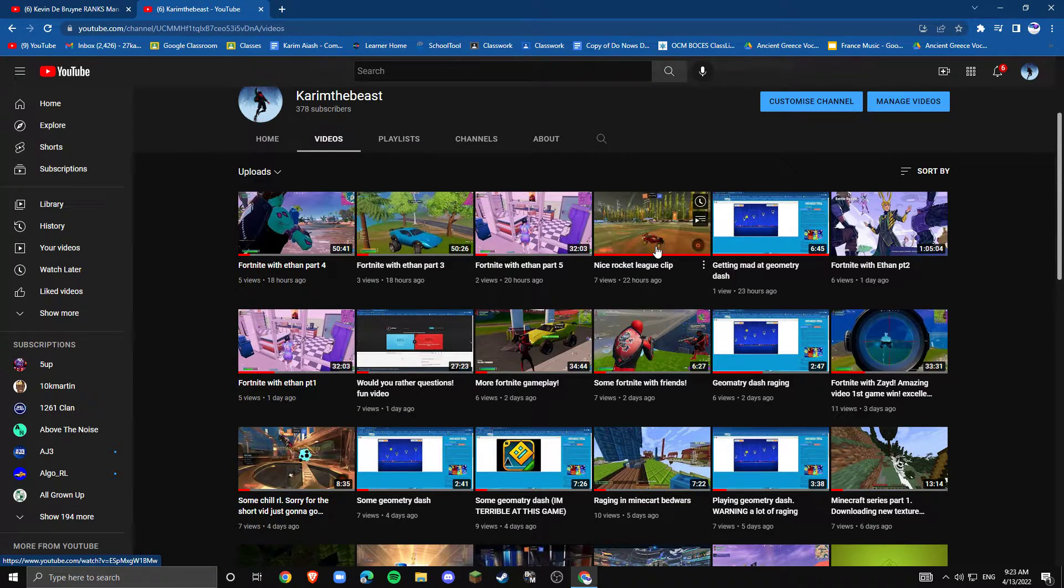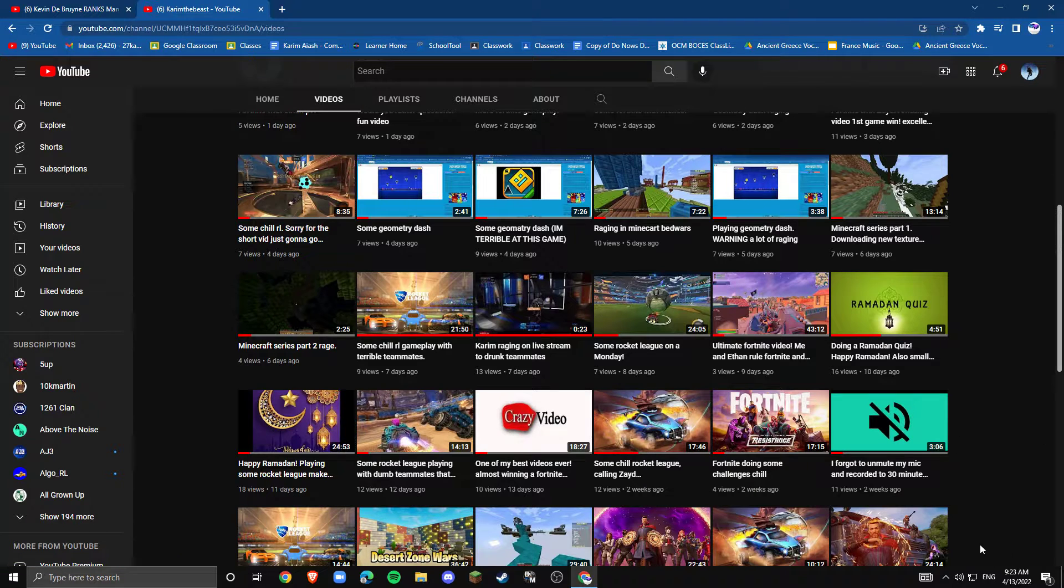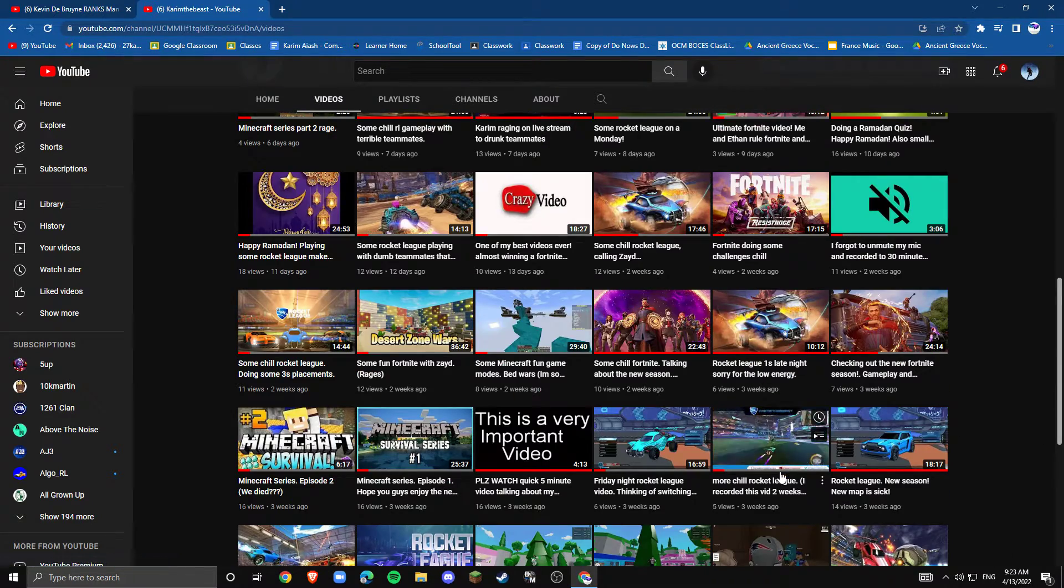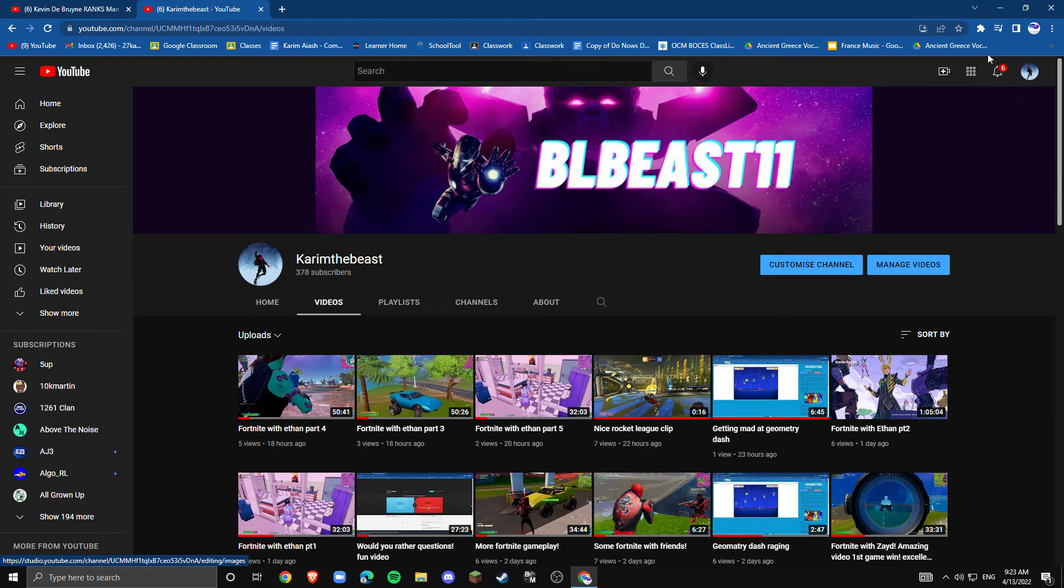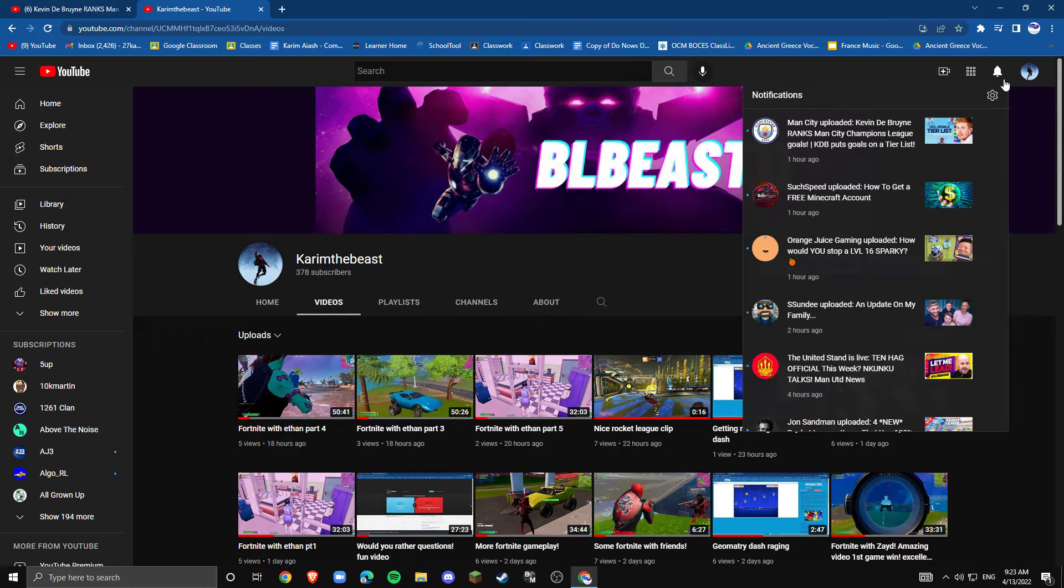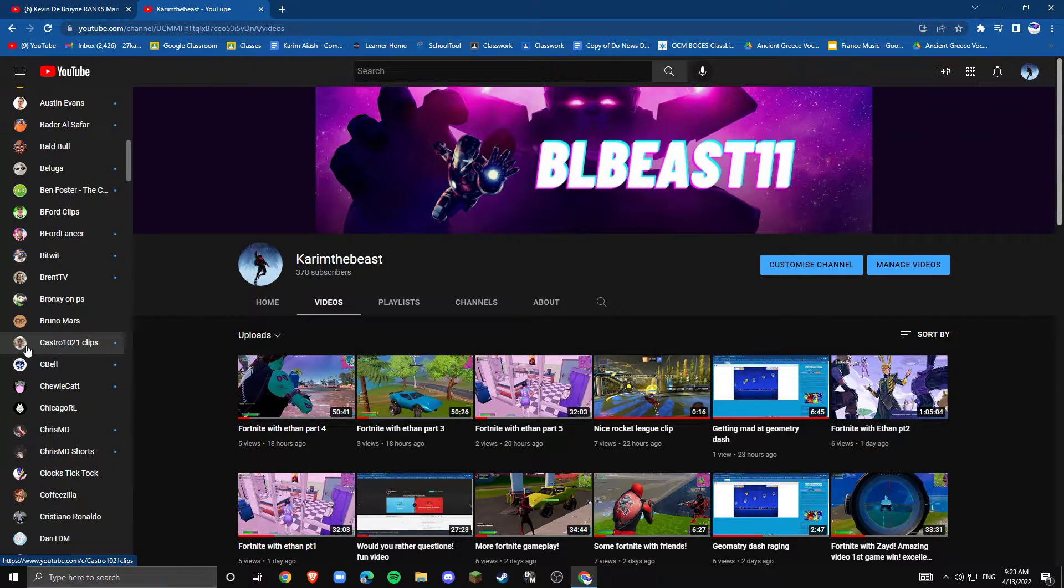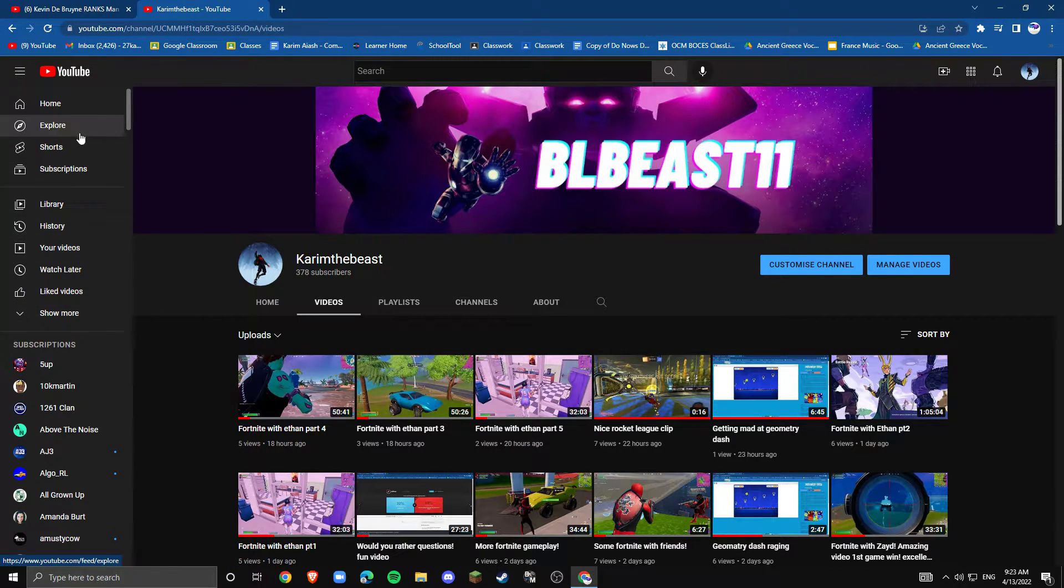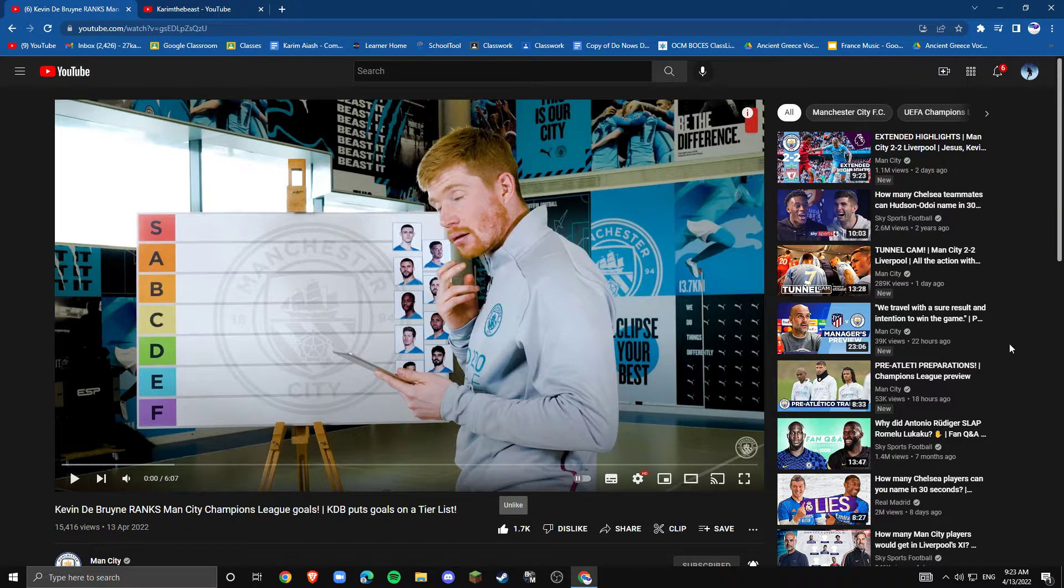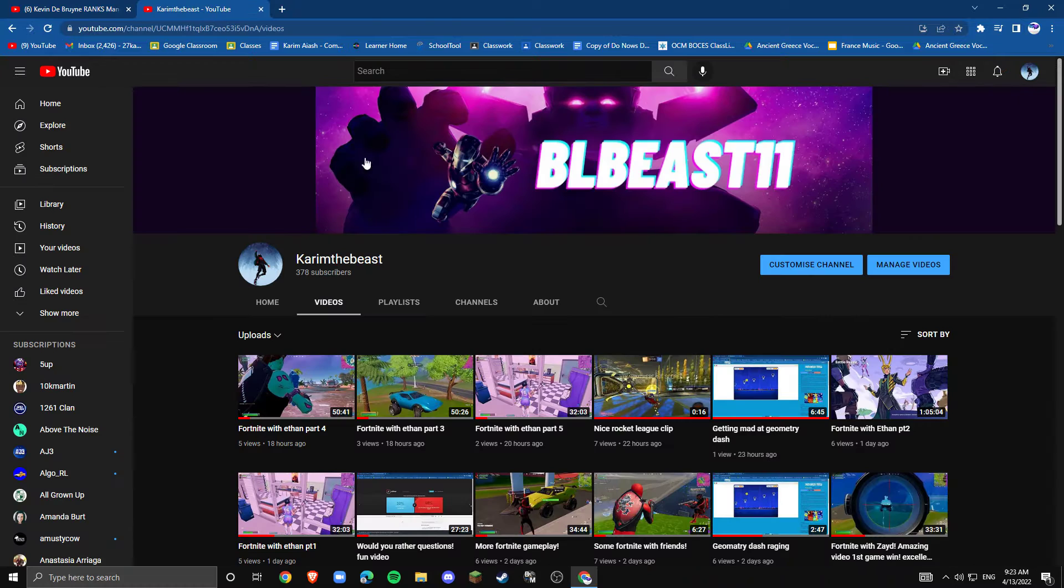So make sure down below to tell me what you guys want. Also if you want to leave a happy birthday in the message, but make sure to tell me what you guys want for my content. Yeah tell me what you guys want for my content 'cause I'll try doing my best to do it. So yeah make sure to do that.